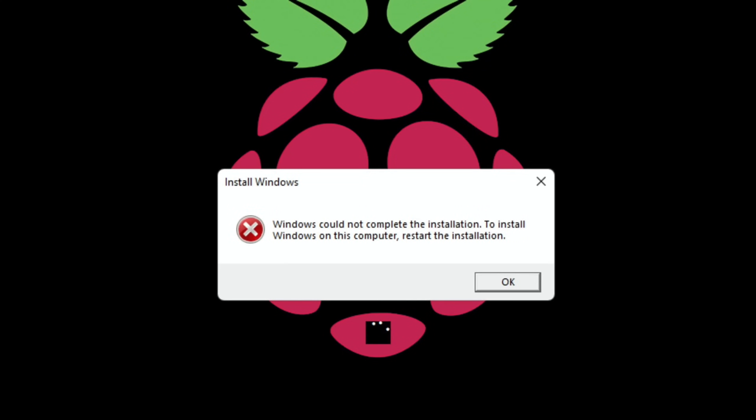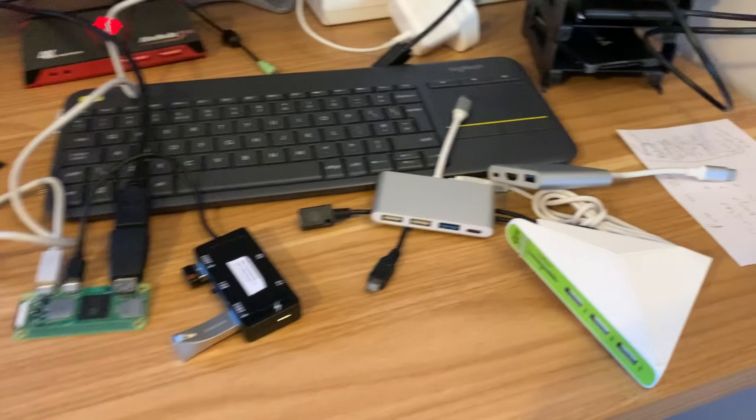So I have this message. Windows could not complete the installation to install Windows on this computer, restart the installation. I think what I'm going to do is use a different USB hub and see if I can get that to work.